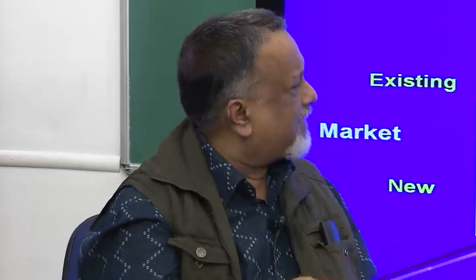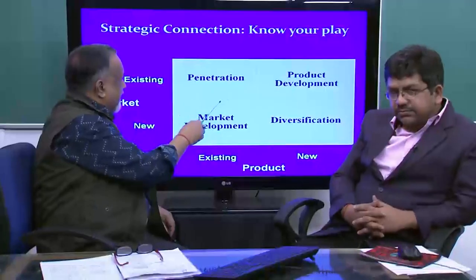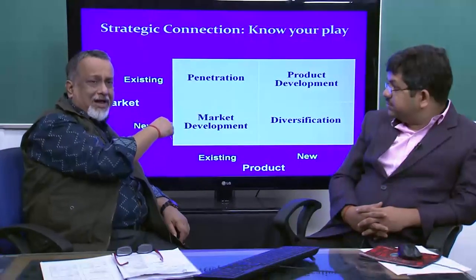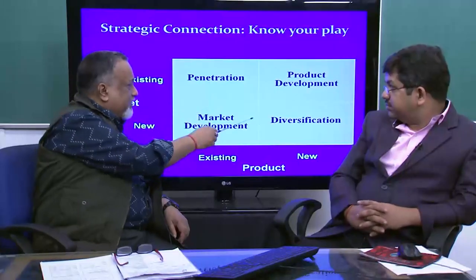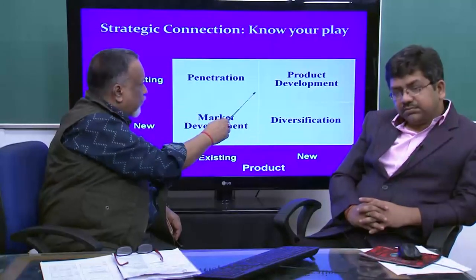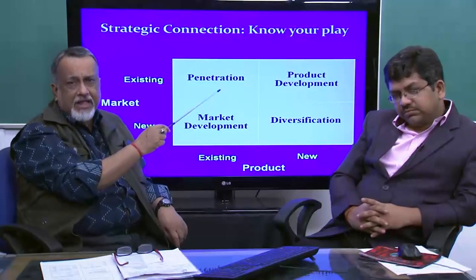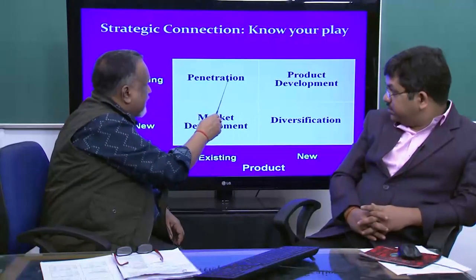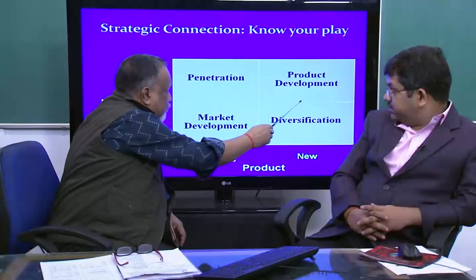When both product and market are new, you are playing with both unknown factors — you do not know that market and you do not know that product. Obviously this is where you have the highest risk, while existing product in existing market carries the lowest risk. So most of the time companies, instead of going straight to diversification, usually go either via product development — taking a new product to the existing market — or via market development.